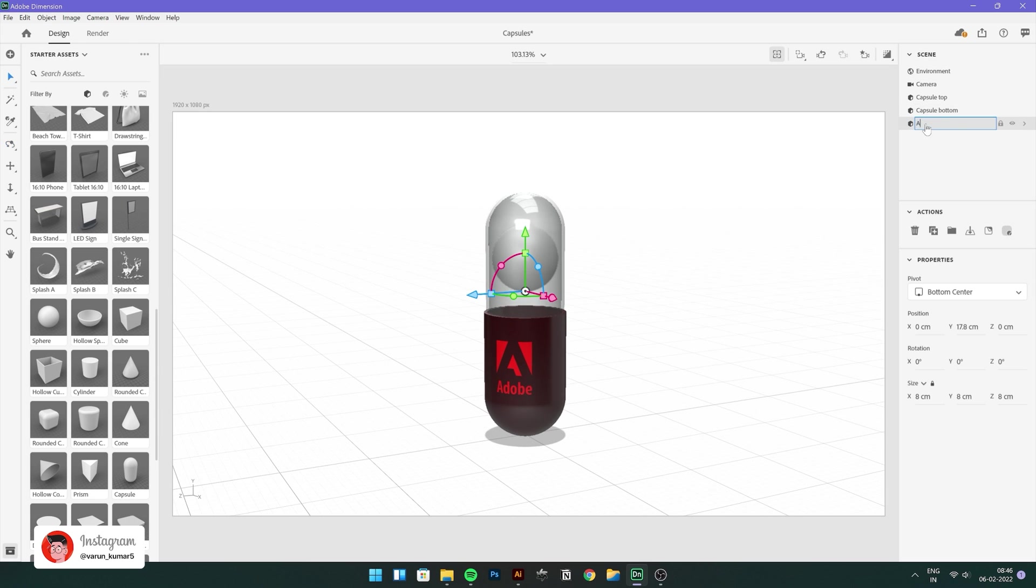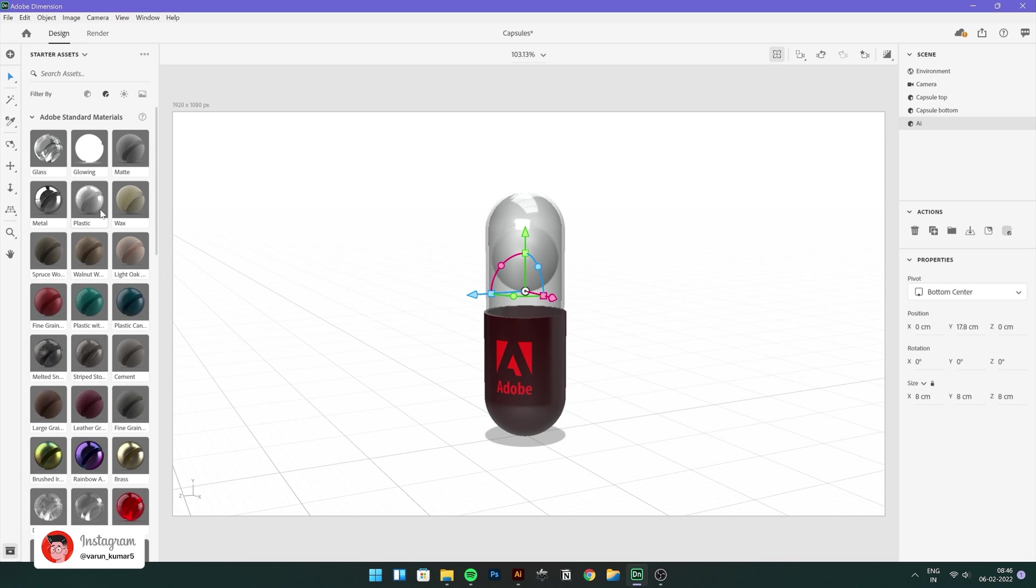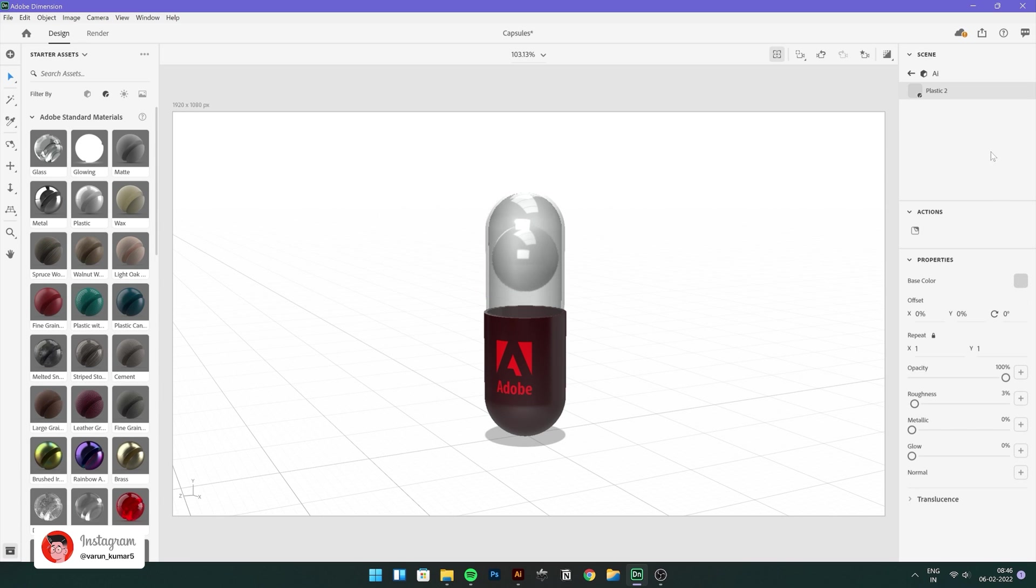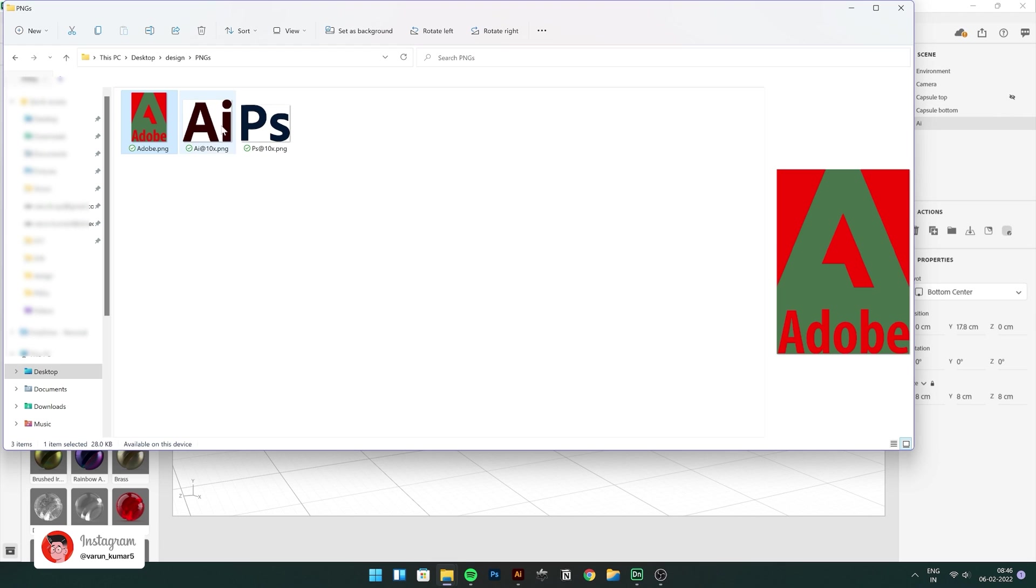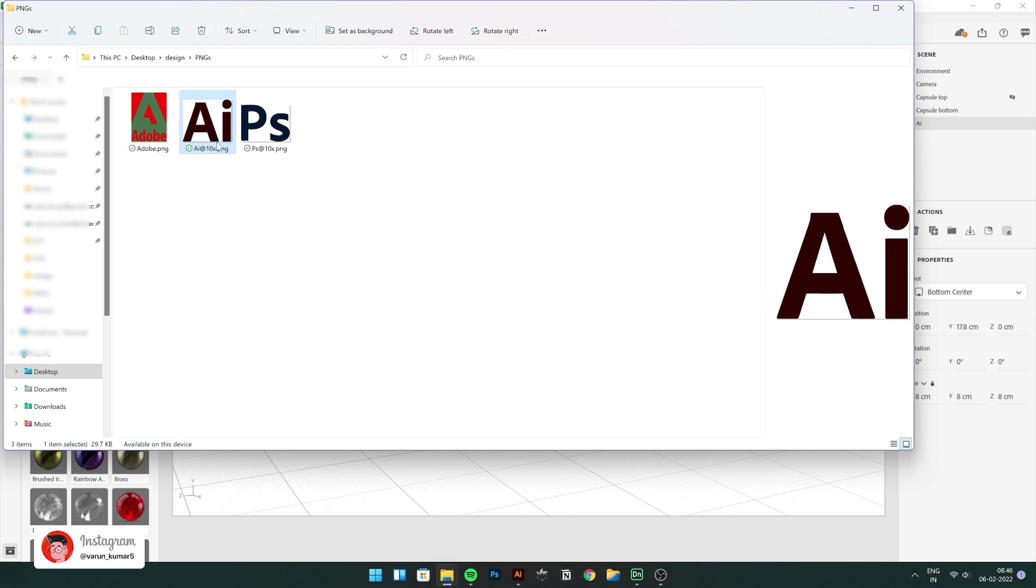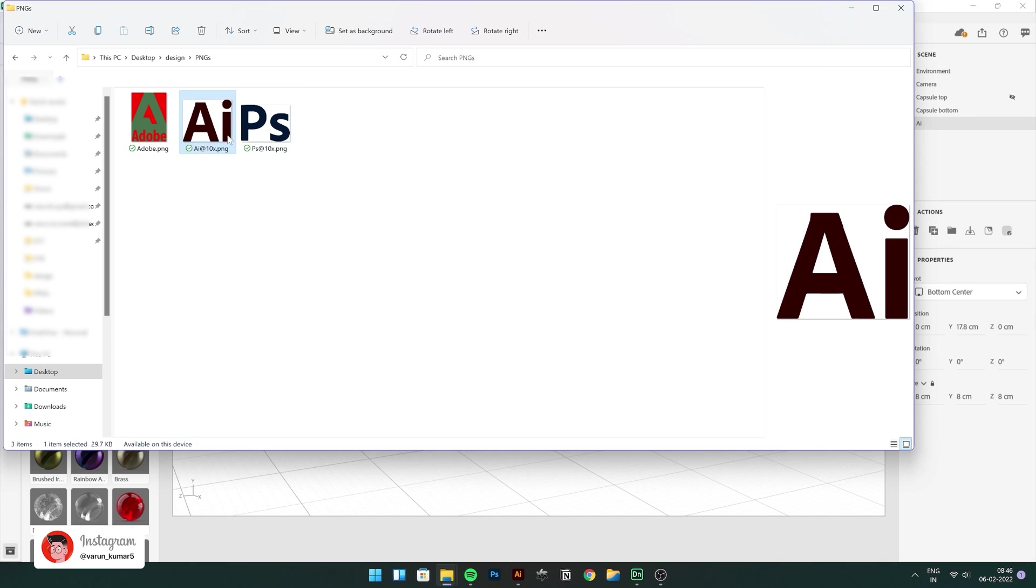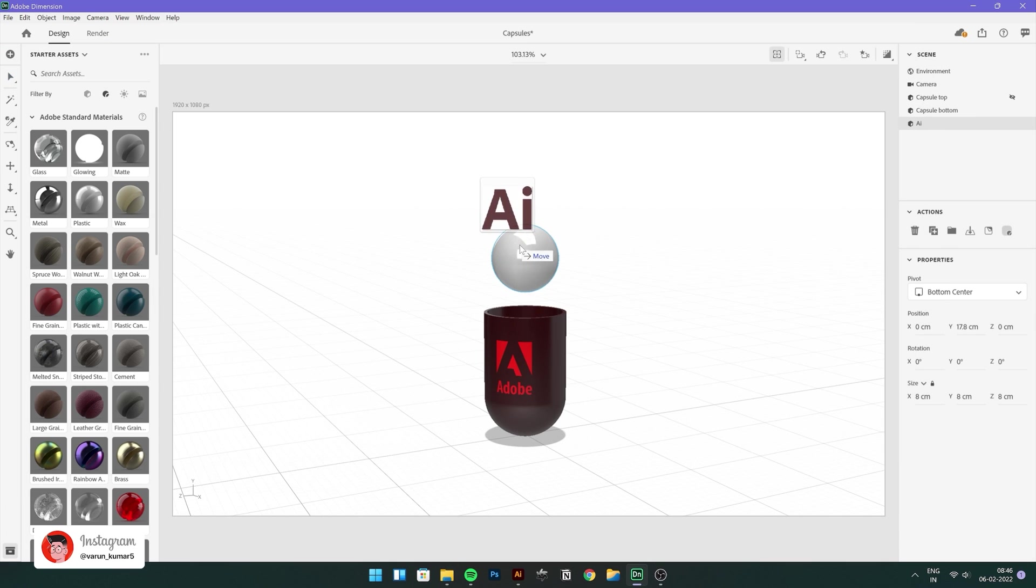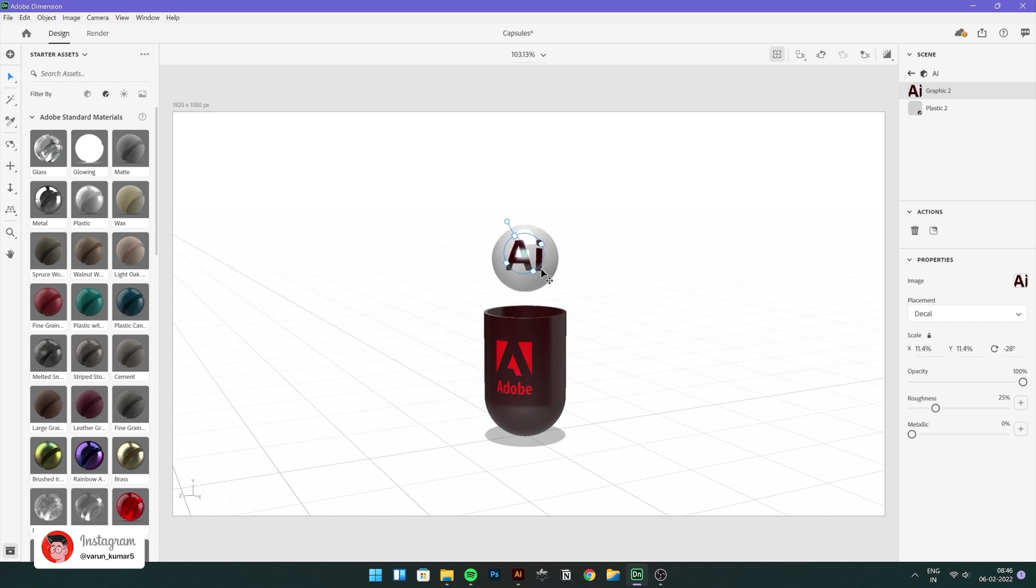Let's rename our sphere as AI and give it a material. I'll go ahead with plastic now. And then let's hide this capsule top for a minute. I have this AI PNG. We'll just drag and drop over it. Quickly reposition, rotate it, scale it. Yeah, just like that.